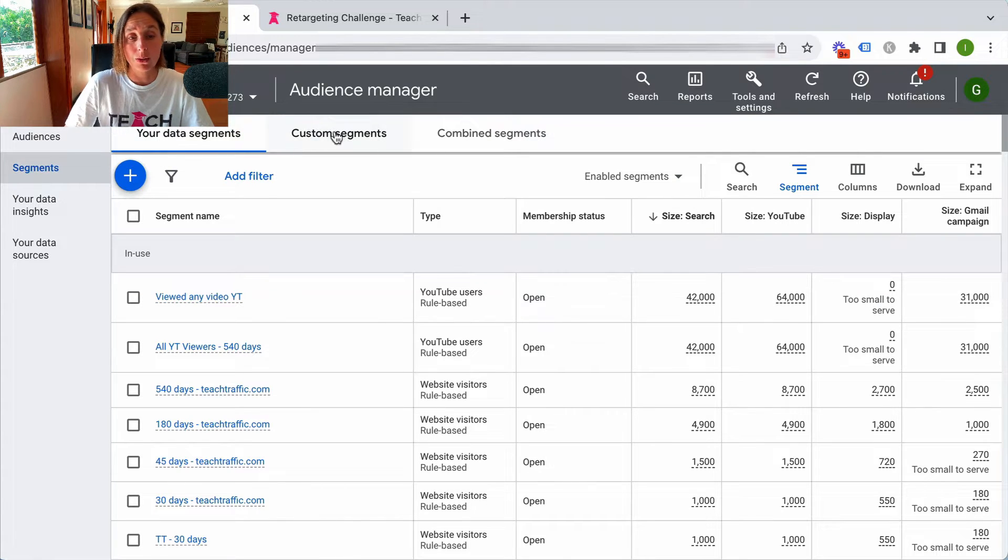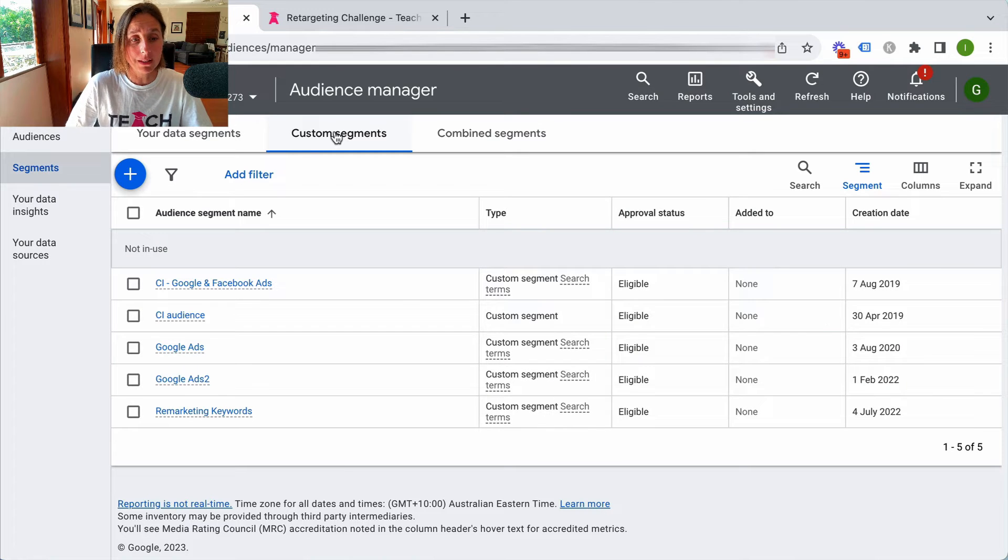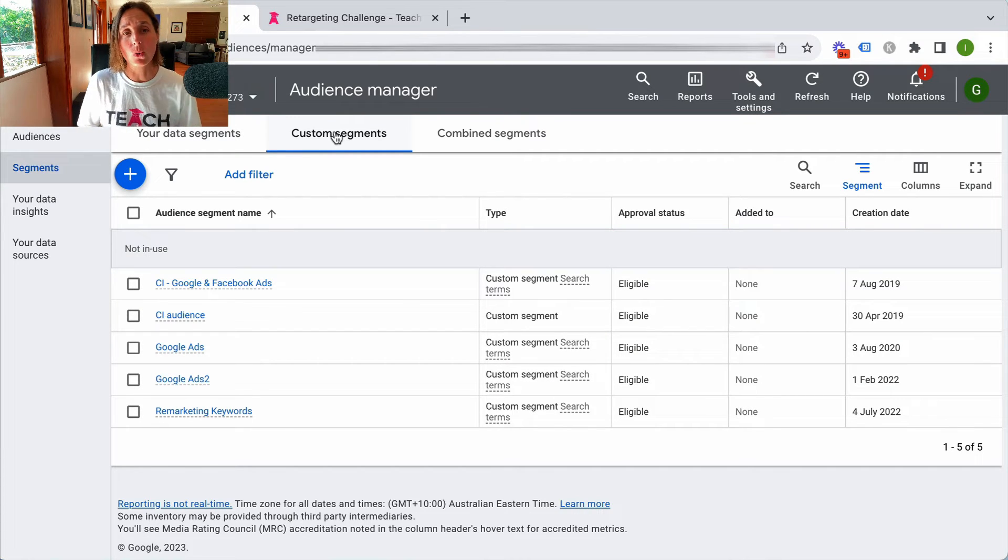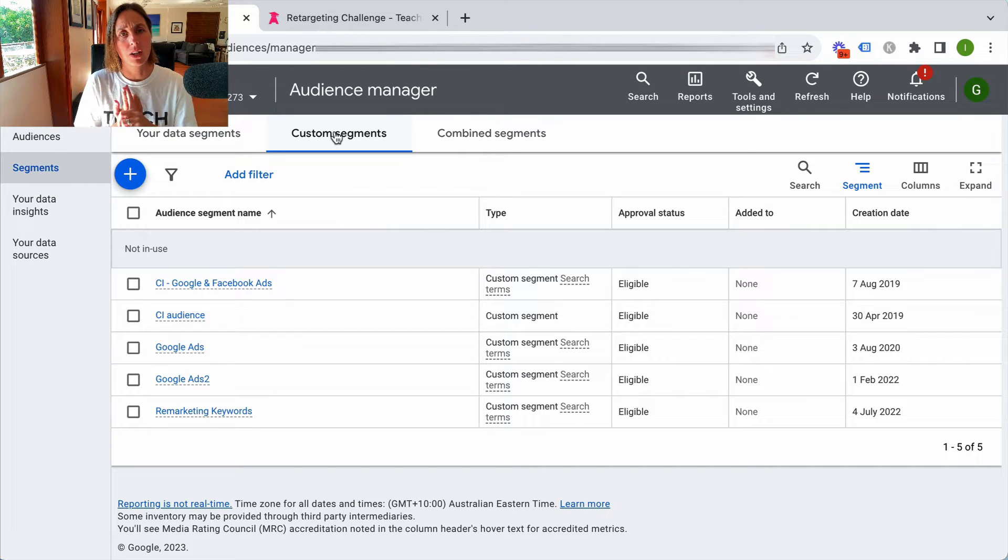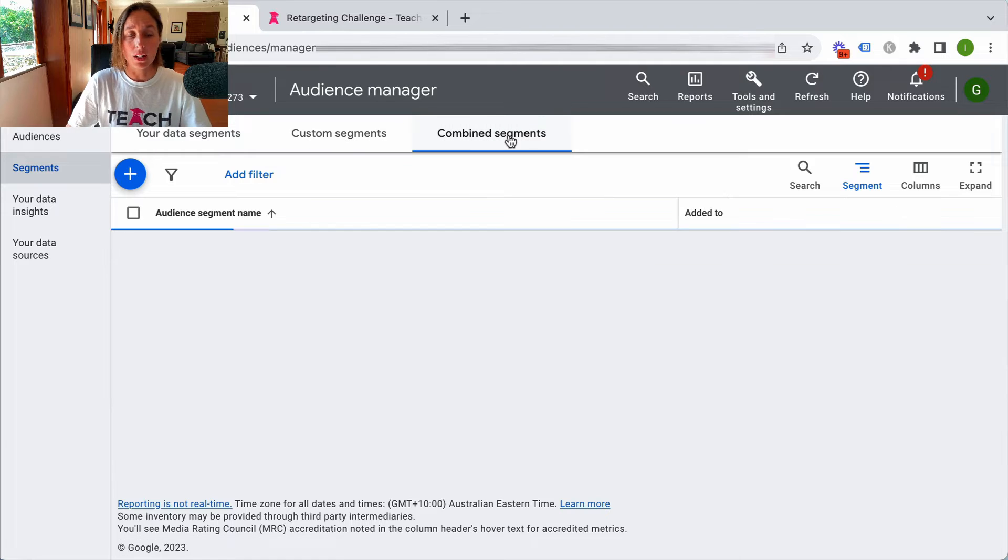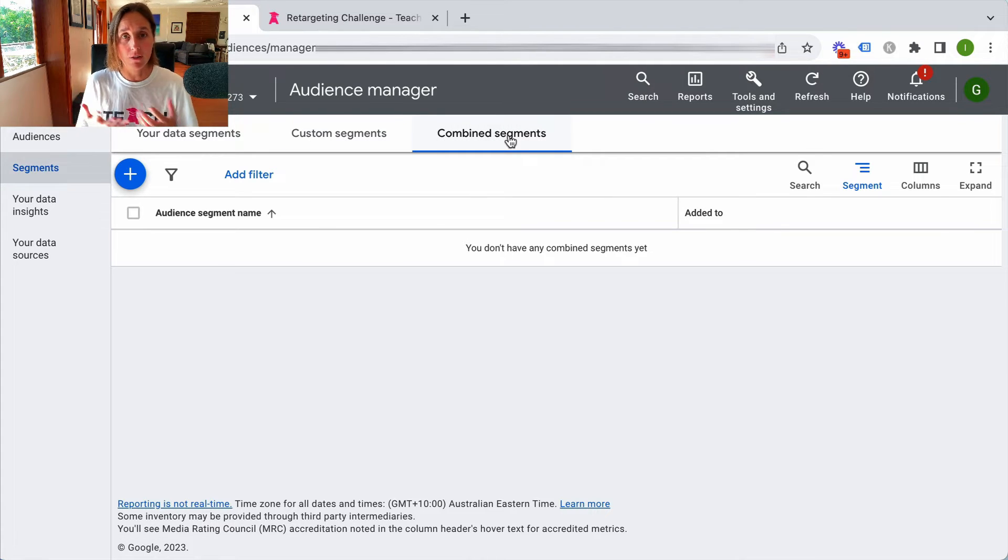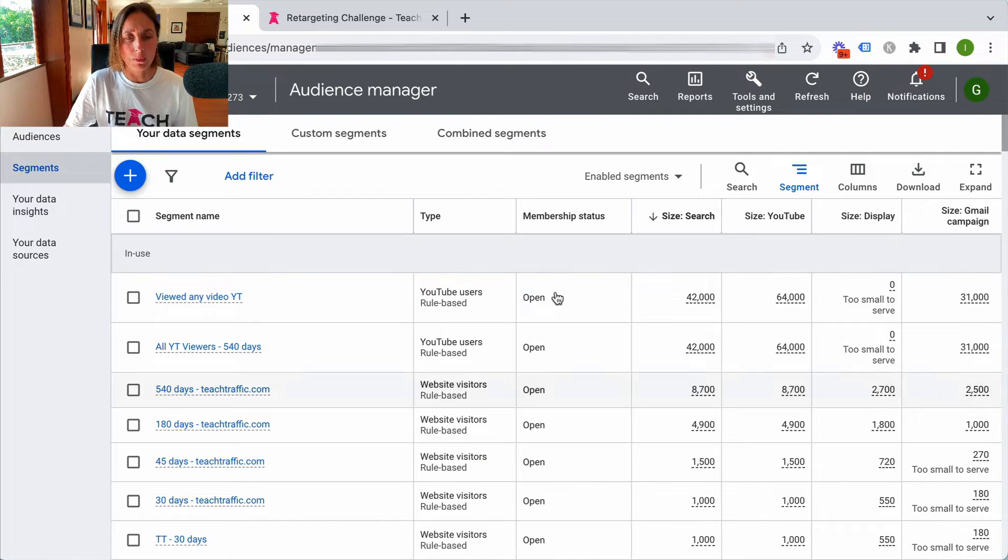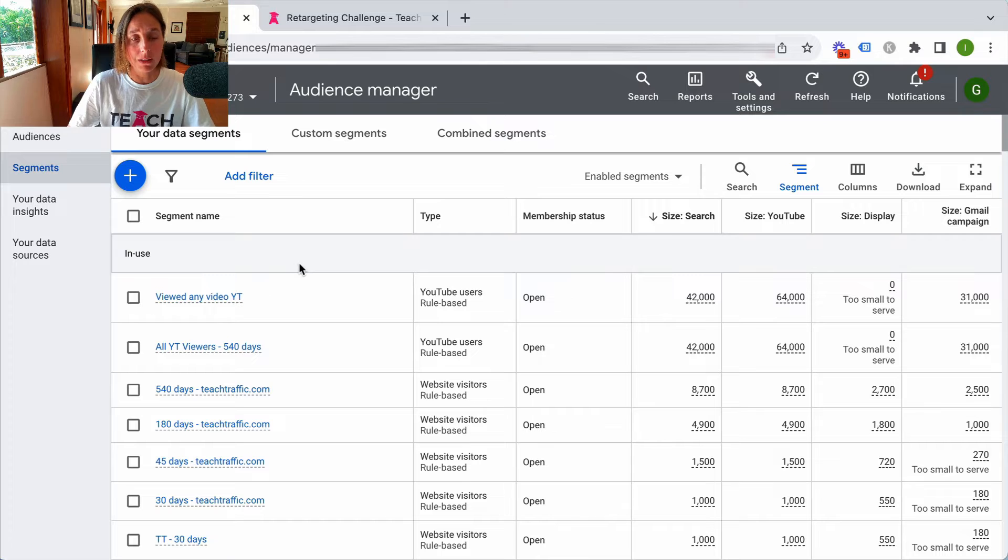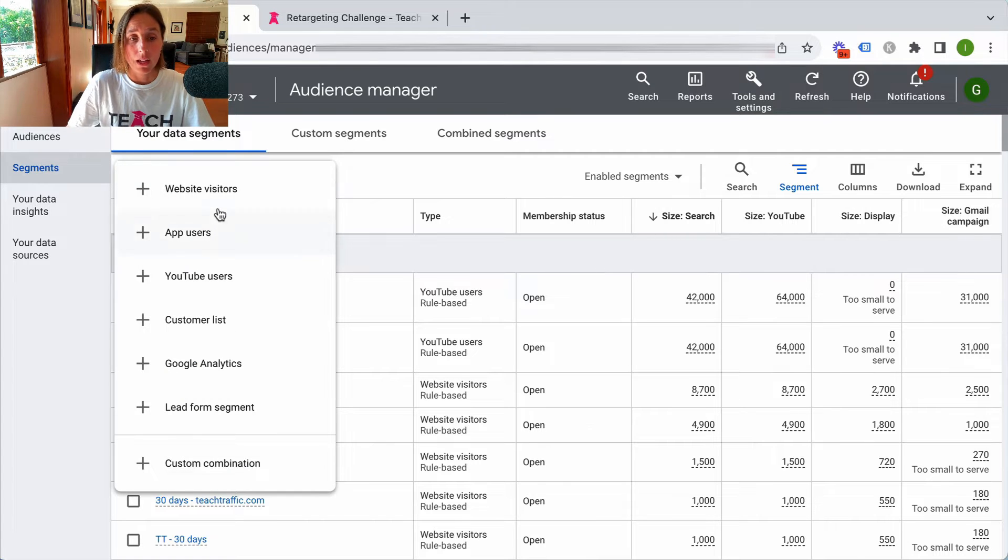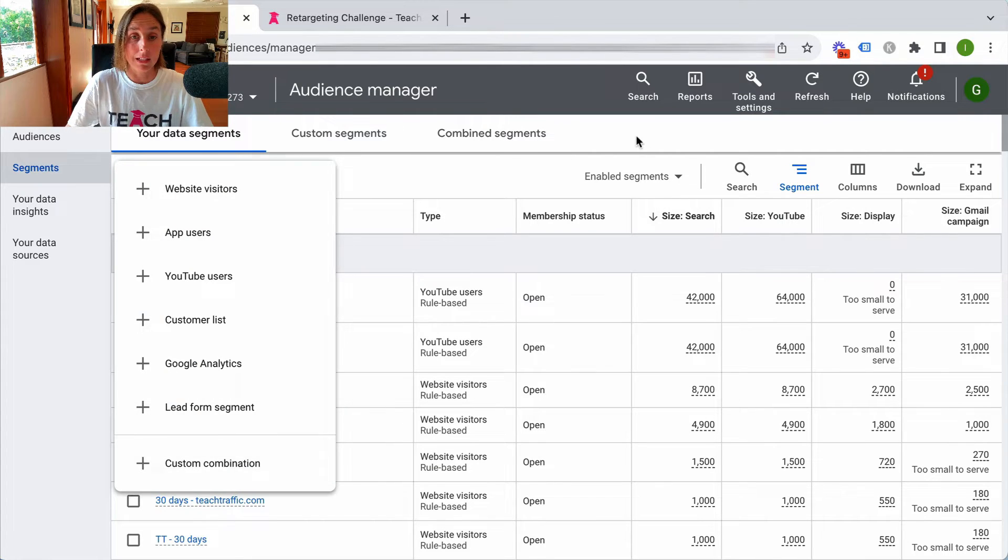It's got my data segments. It's also got custom segments, this is where you can create your own audiences maybe based on keywords that you're trying to target or competitor URLs. And then you've got combined segments where you can combine different audiences together. Most people will probably just be in this particular section of your data segments because they would be creating their own lists here.